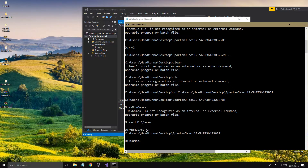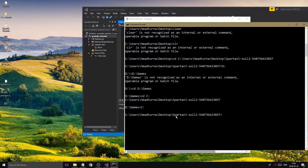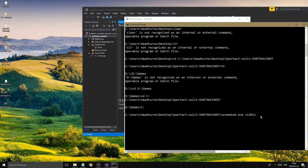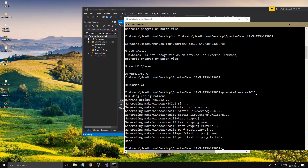Now I'm back in C in my SpartanJ folder. What you want to type is 'premake4.exe vs2012'. You might wonder why vs2012 and not the latest — it doesn't really matter, this is just the version SpartanJ SOIL2 supports. Go ahead and press Enter.